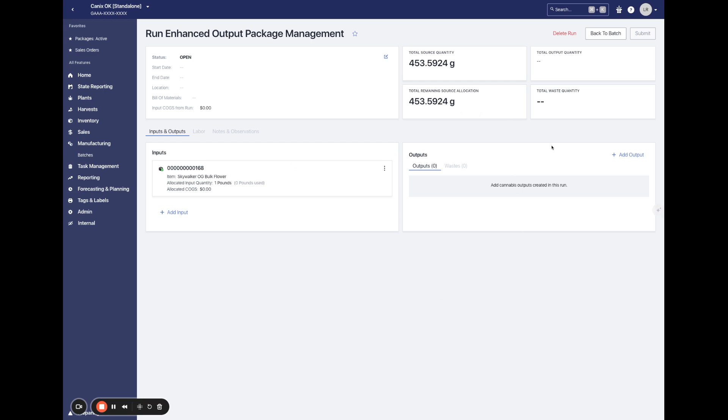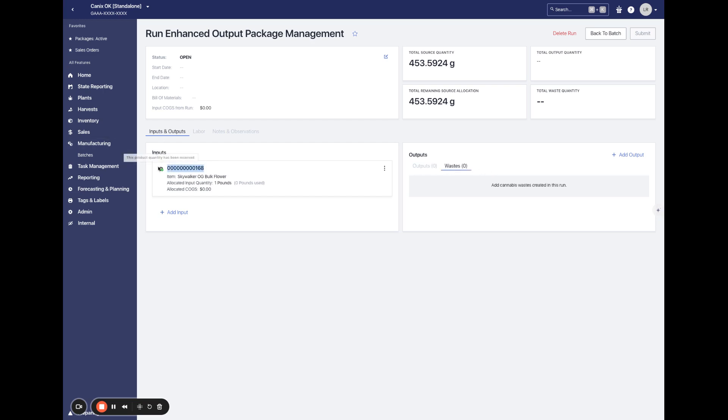I'm here on a manufacturing run. I have added a pound of bulk flour as a source package. On our outputs card here, we can see a first piece of this update where we have split outputs and wastes into two tabs to differentiate between the output packages we are creating and any waste we are logging against the source package here.